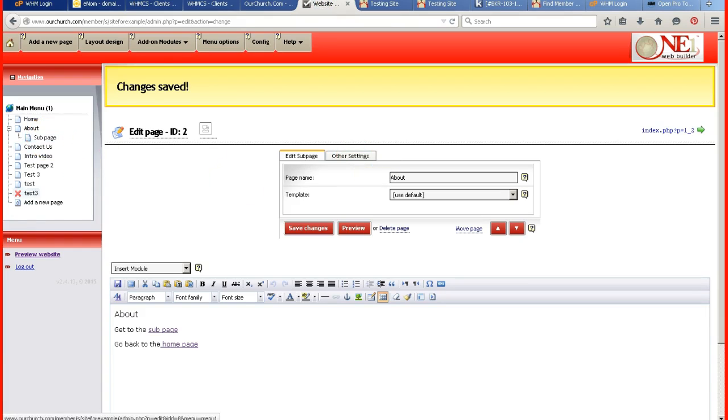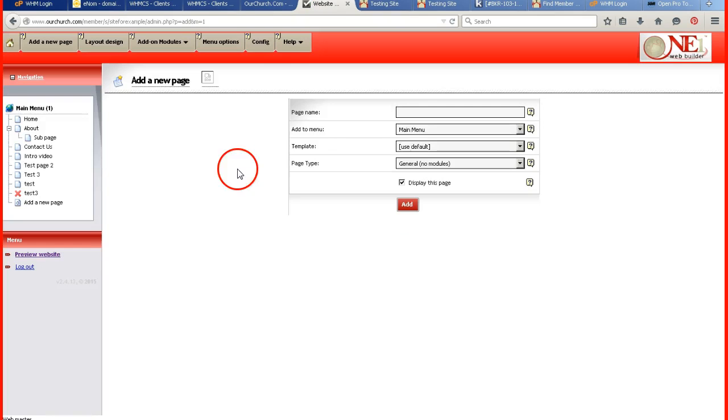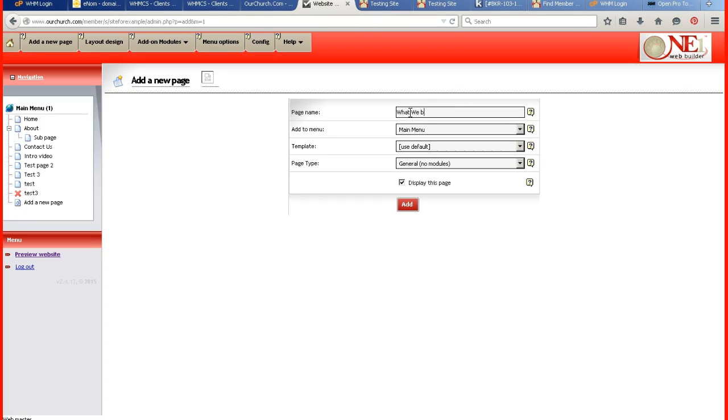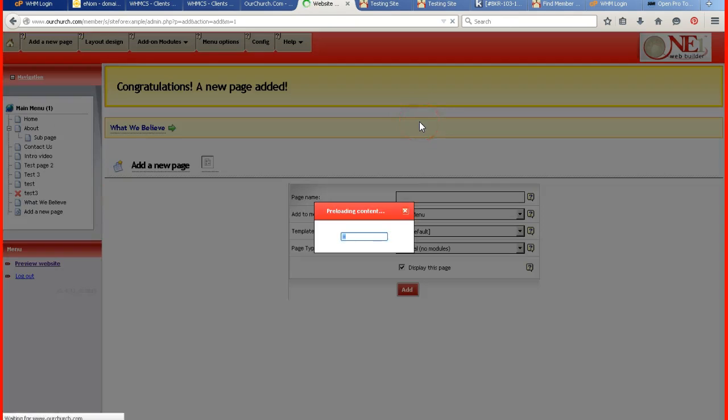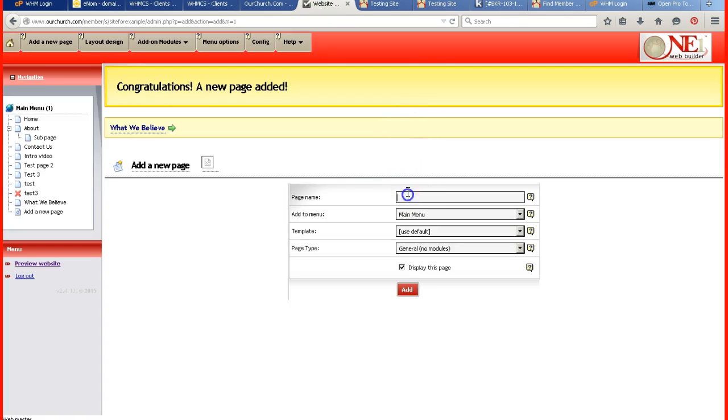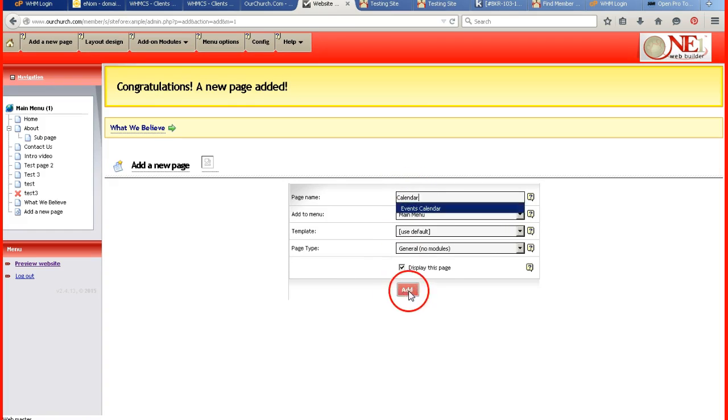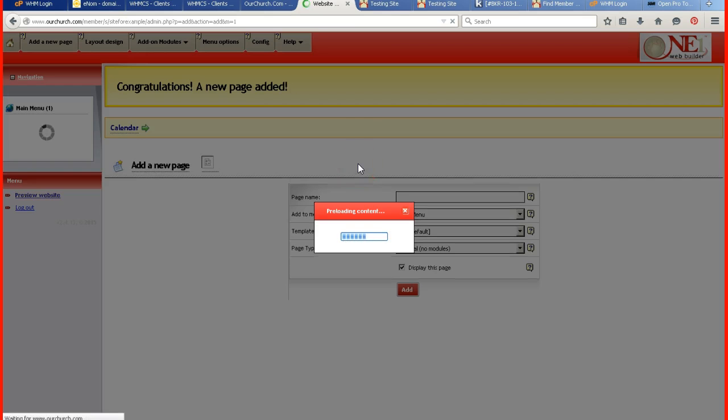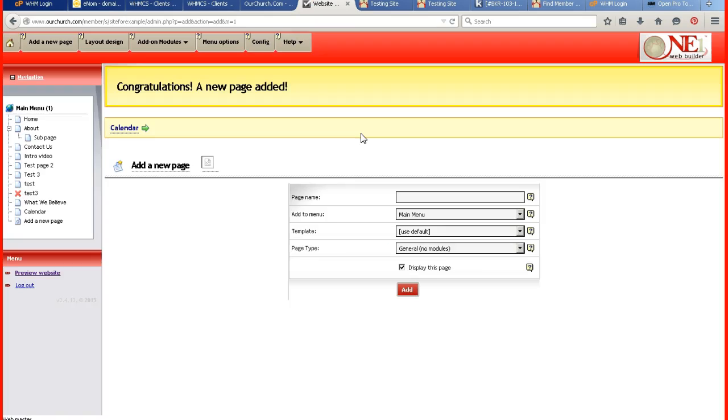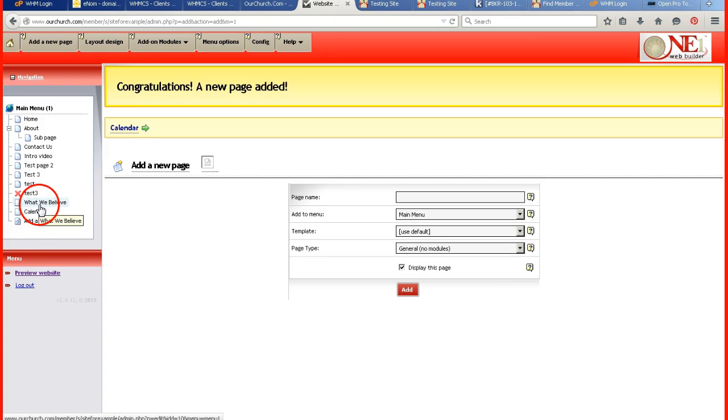Usually with about, you have a lot of information. About your organization, maybe I want a calendar under the about. And so I've just created these two pages. They're not sub pages yet. What I have to do is I have to go to these individual pages on the left.